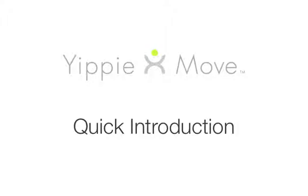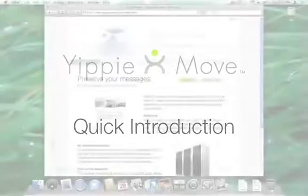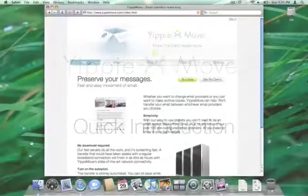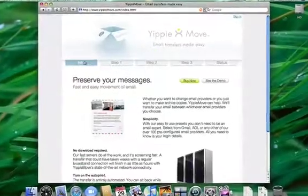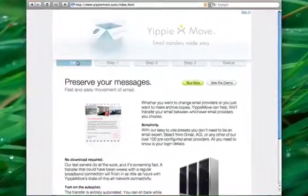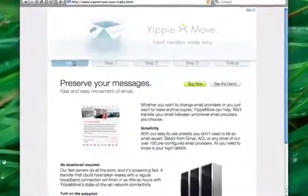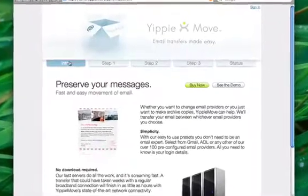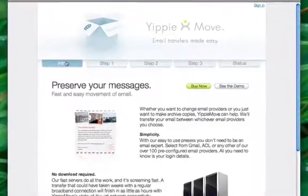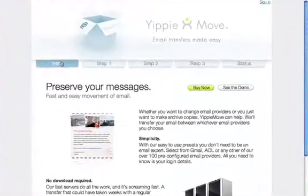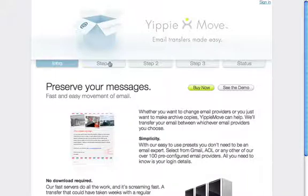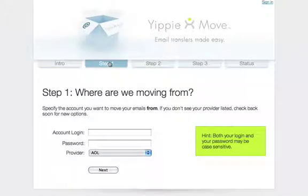Welcome to YippieMove, the world's most powerful email transfer tool. In this demo we will show you how to transfer email between two different email providers. When the transfer is complete we will have an identical copy of the original messages at the destination. Let's get started.